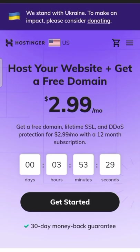$2.99 per month and get a free domain, lifetime SSL, and a 30-day money-back guarantee.